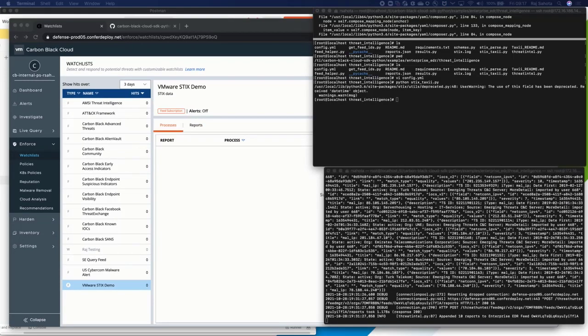Now that our script is completed, let's look at the intel we received from the third party in the CBC console.